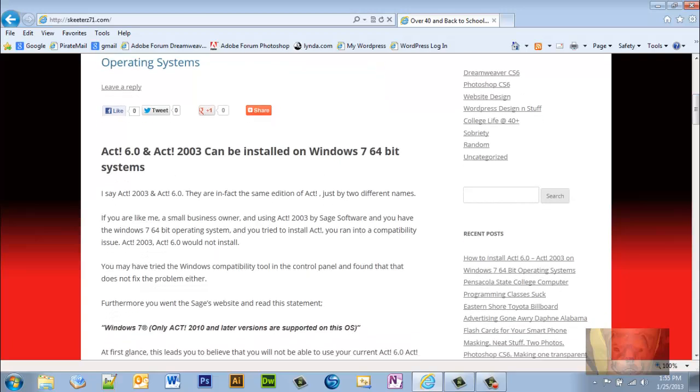If you're like me, a small business owner using ACT 2003 by Sage Software, and you have the Windows 7 64-bit operating system, and you tried to install ACT, you ran into a compatibility issue. ACT 2003/ACT 6.0 would not install. You may have tried the Windows compatibility tool in the control panel and found that it doesn't fix the problem either.